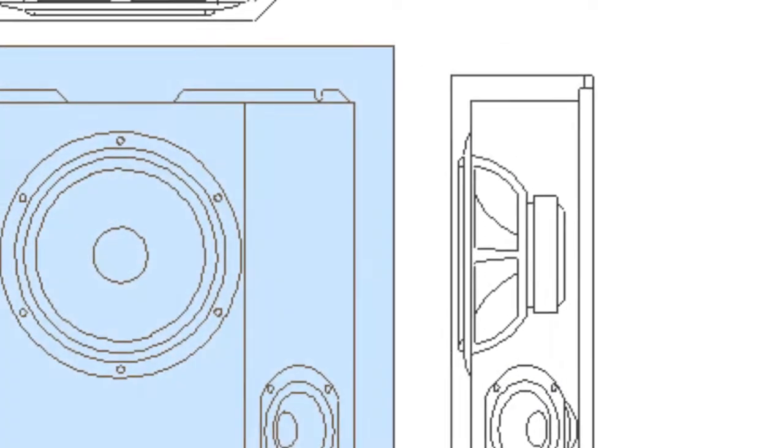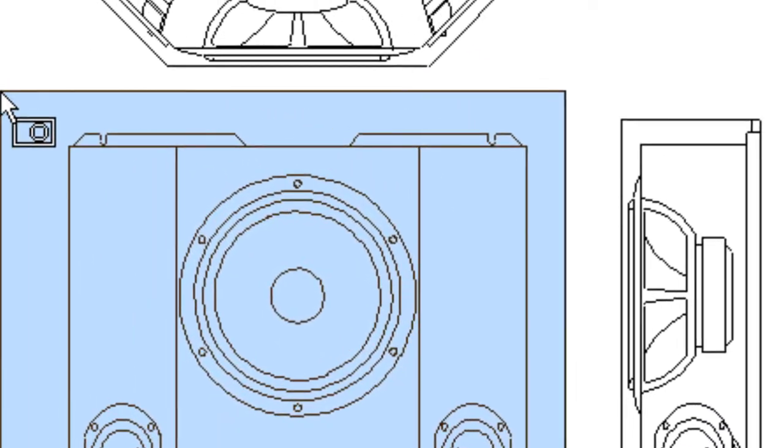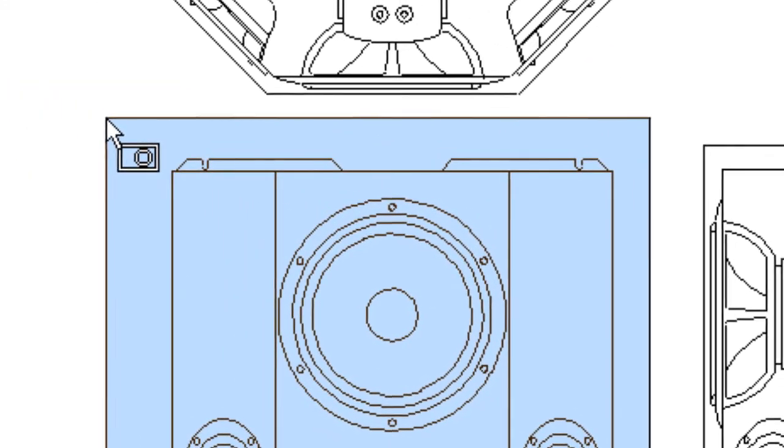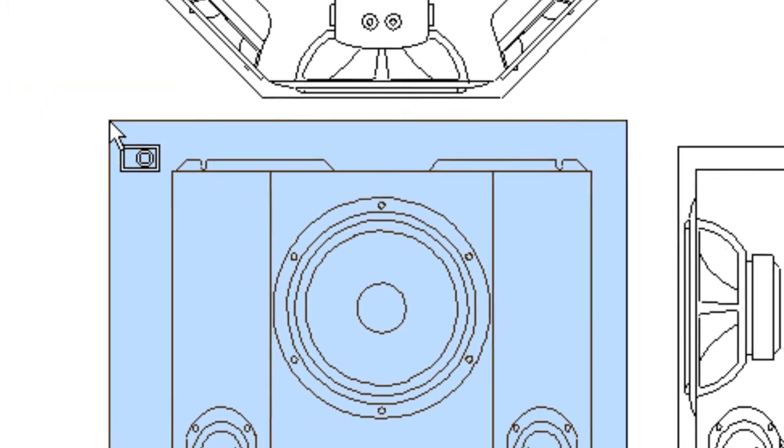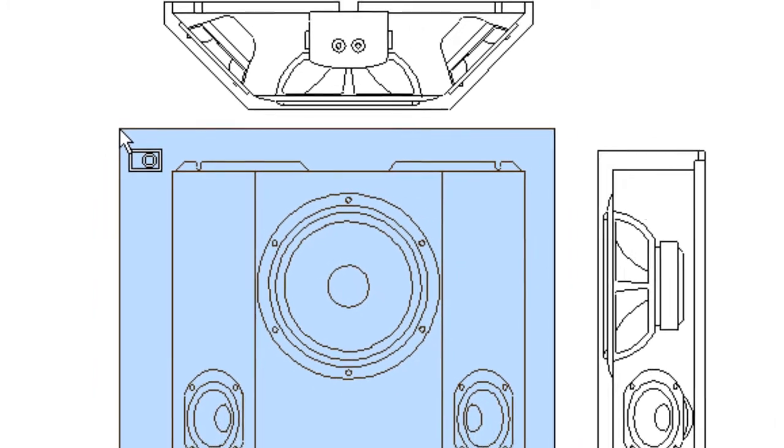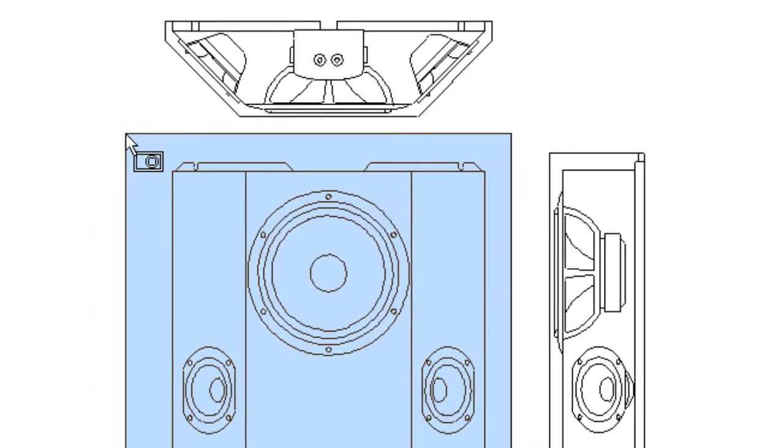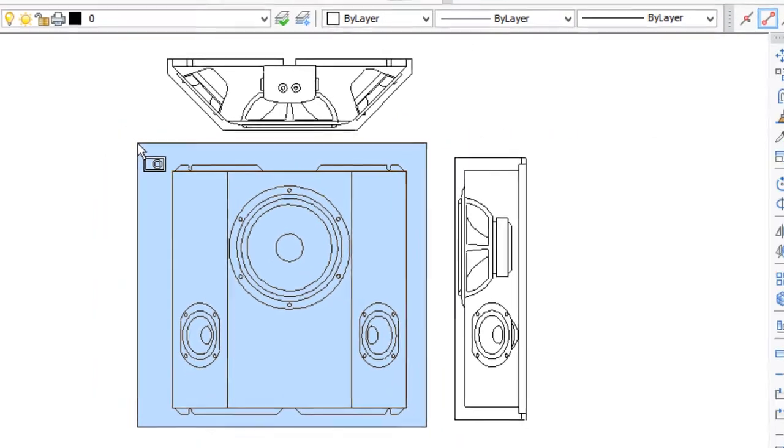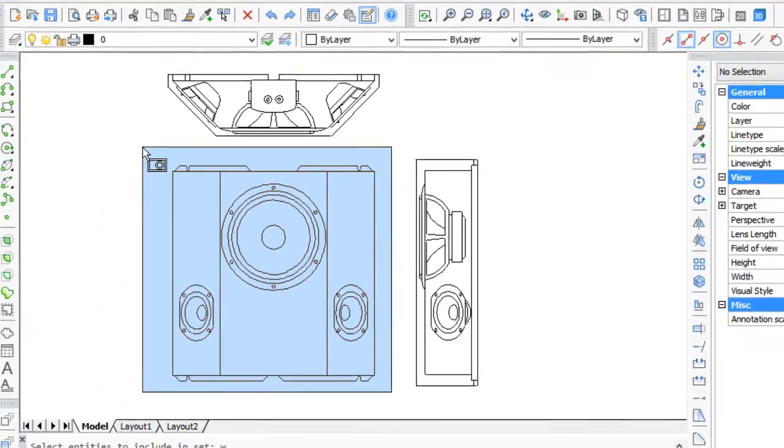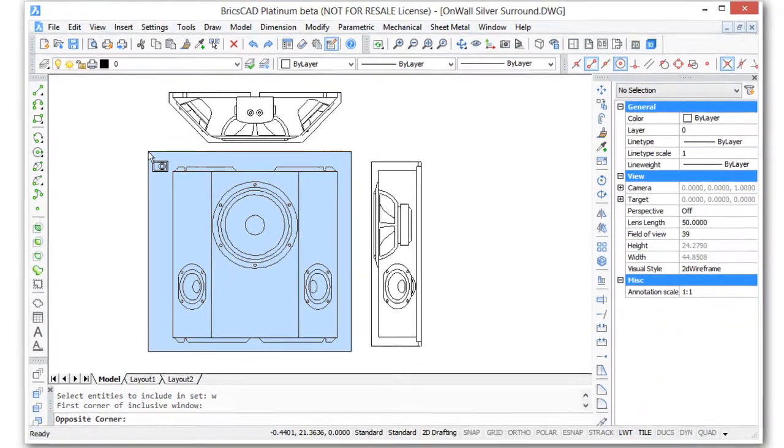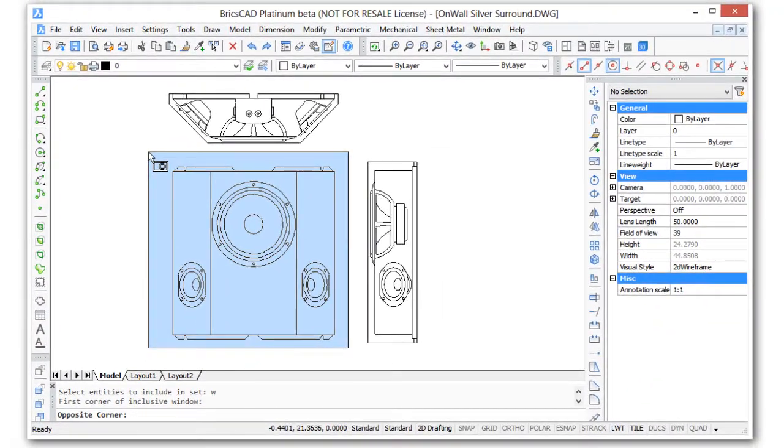AutoCAD has a dozen or so selection modes and you've probably used some of them quite a lot such as window, crossing, and select all. BricsCAD has all the same selection modes as AutoCAD plus five more and that's what you learn about in this video.